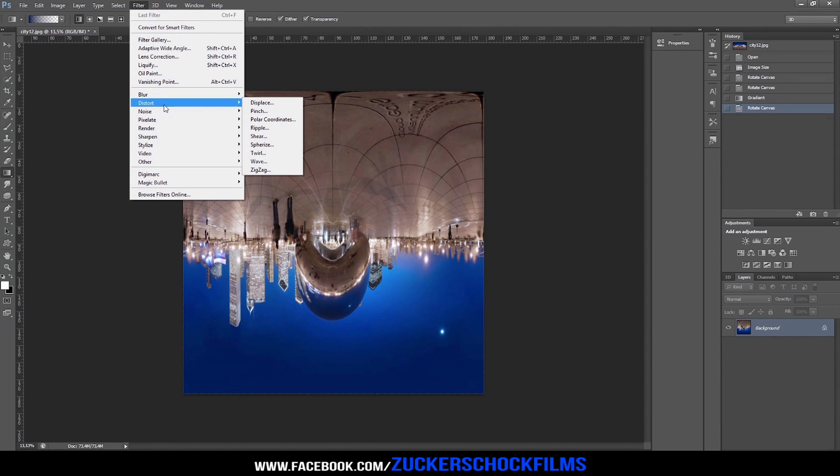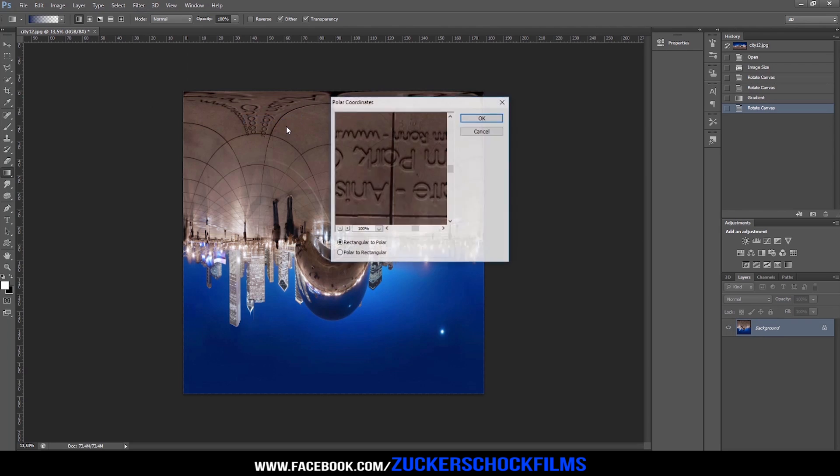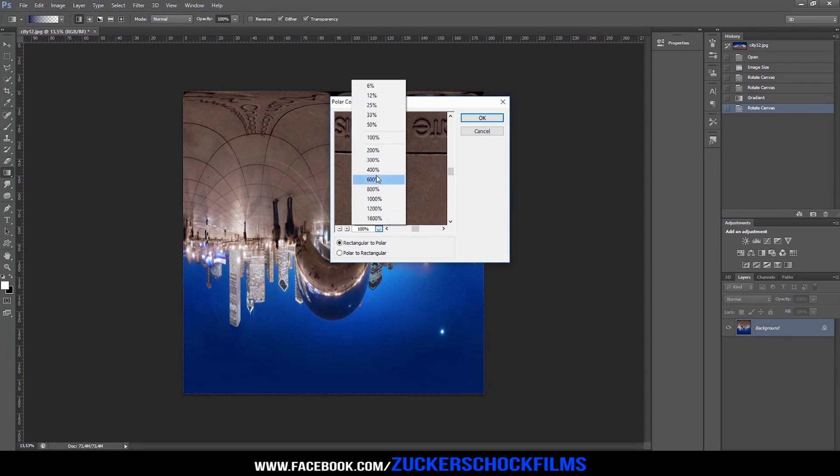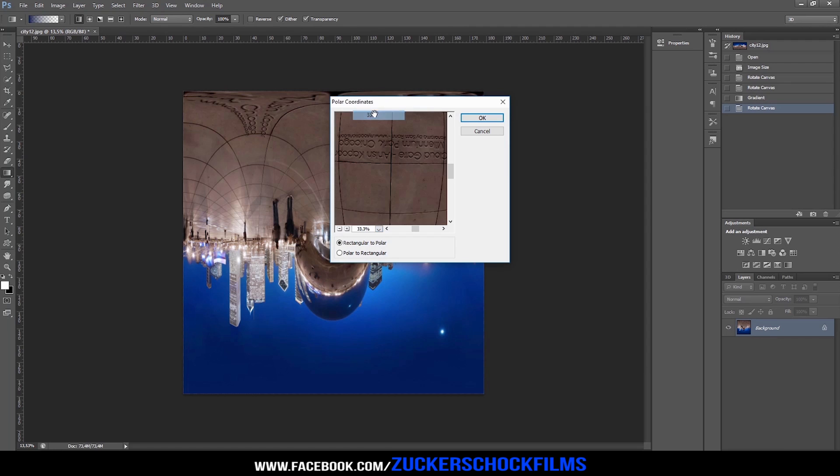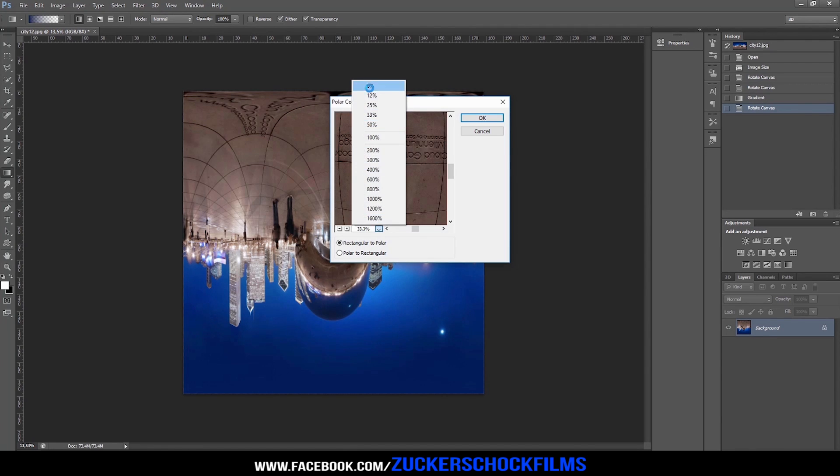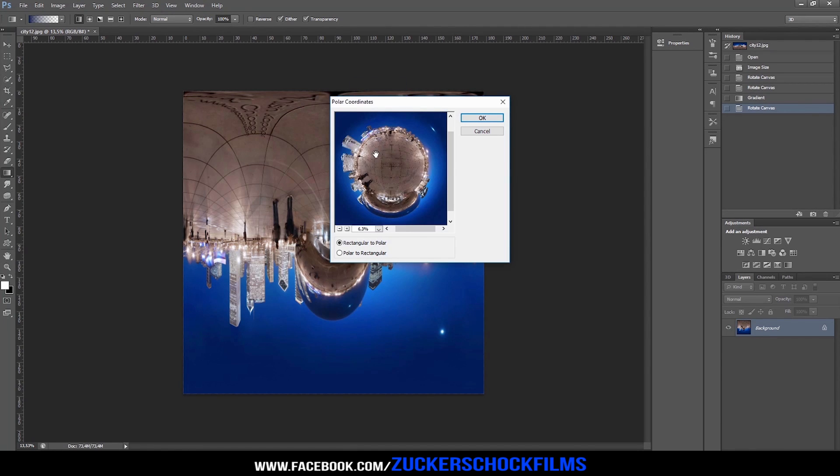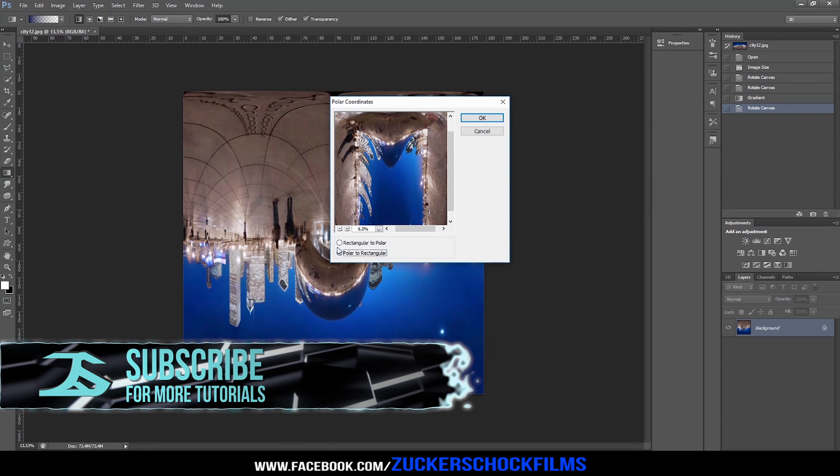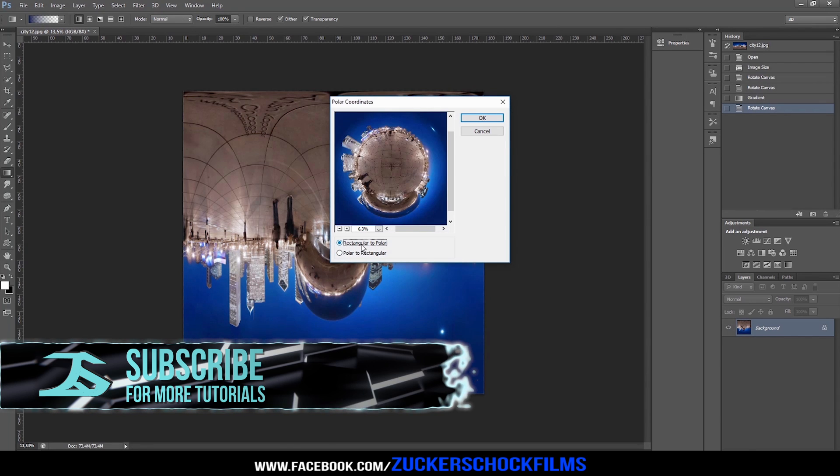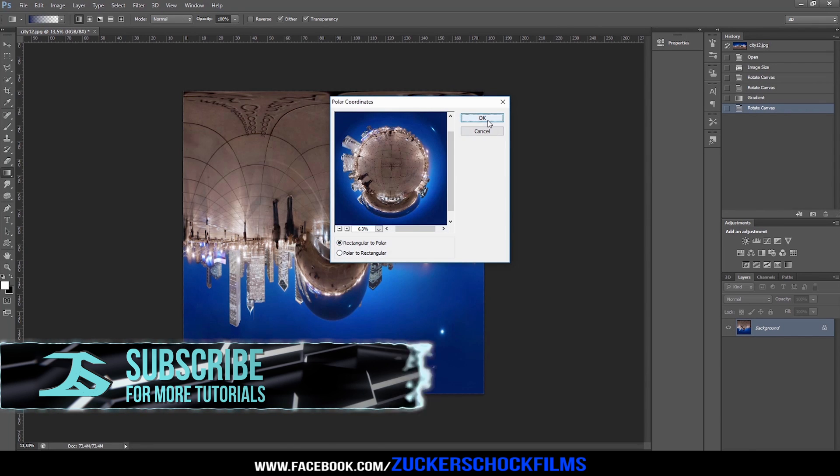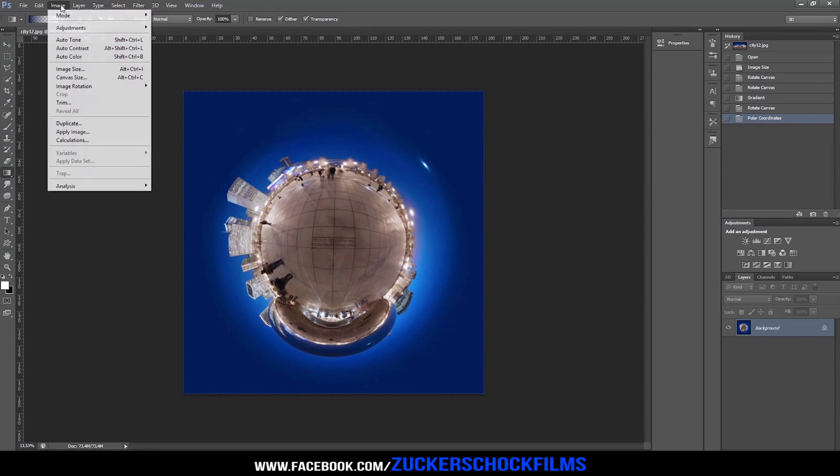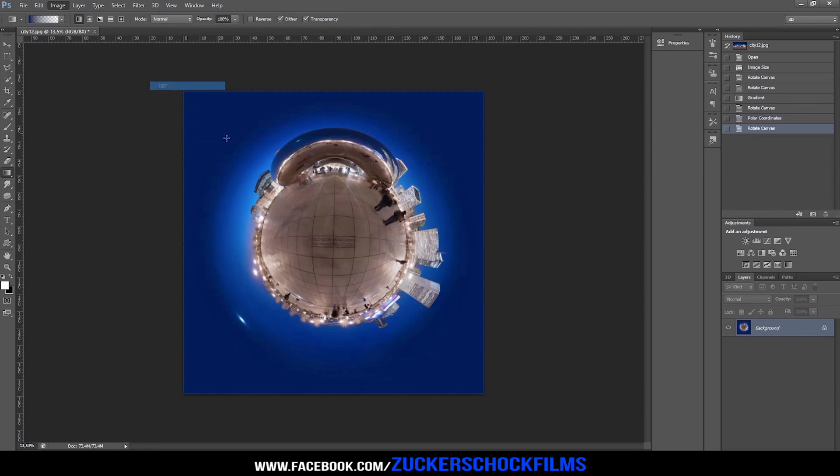Add the Polar Coordinates effect and choose Rectangular to Polar. Adjust your layer a little bit if needed. That's it!